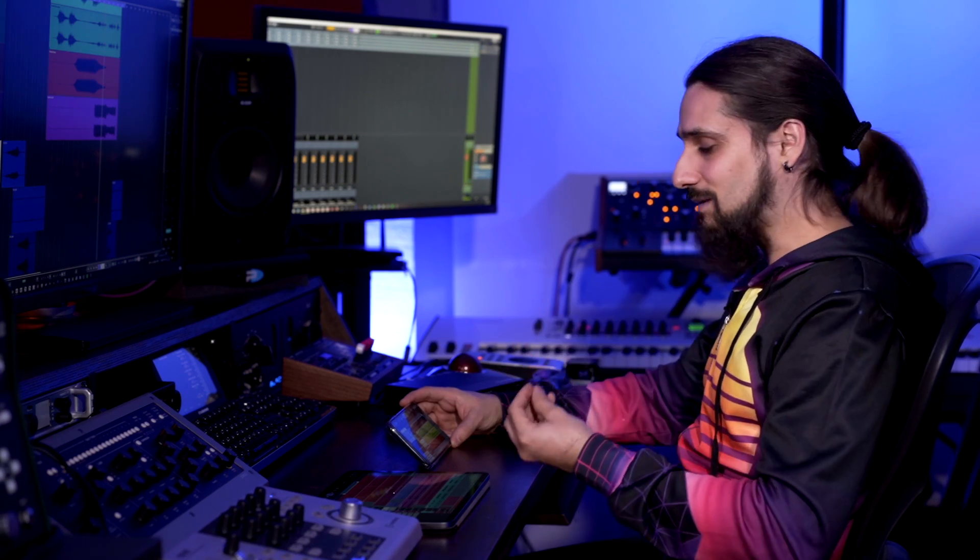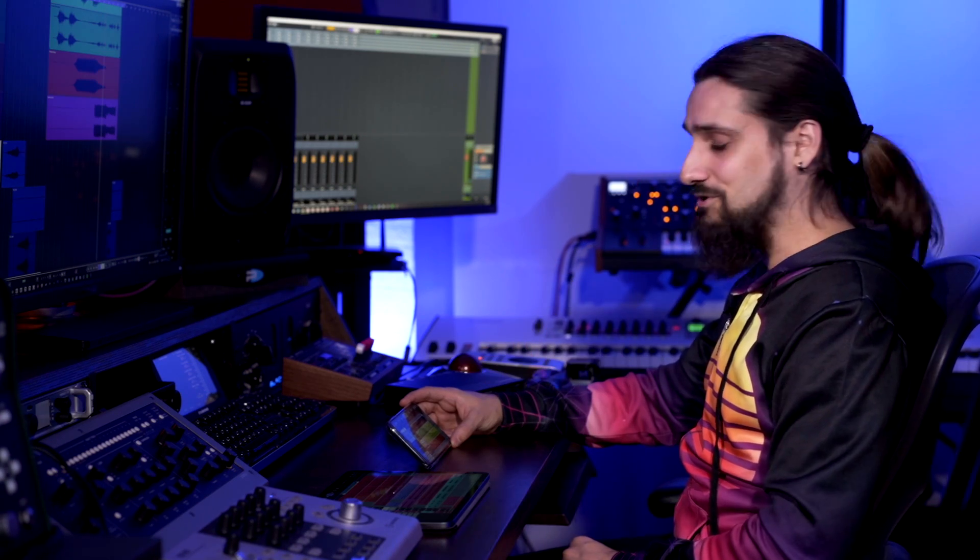So now you can have Cubase 3, a fully-fledged DAW in your pocket. Pretty cool.